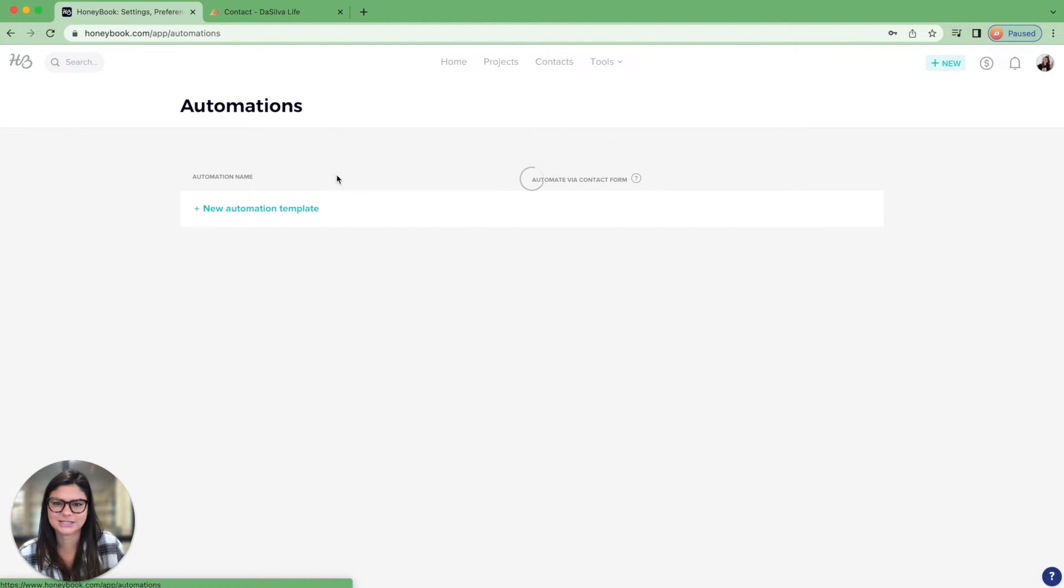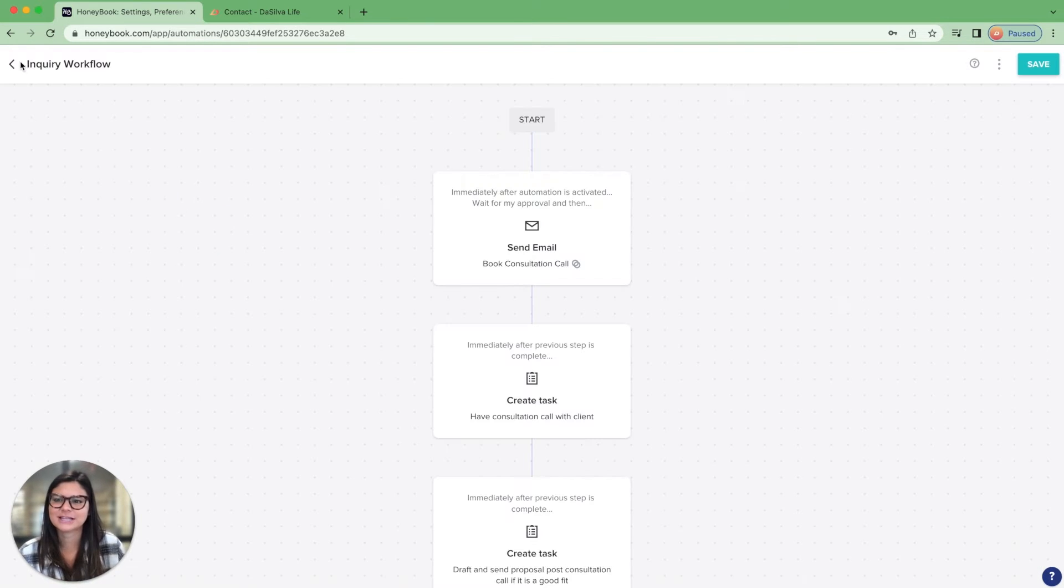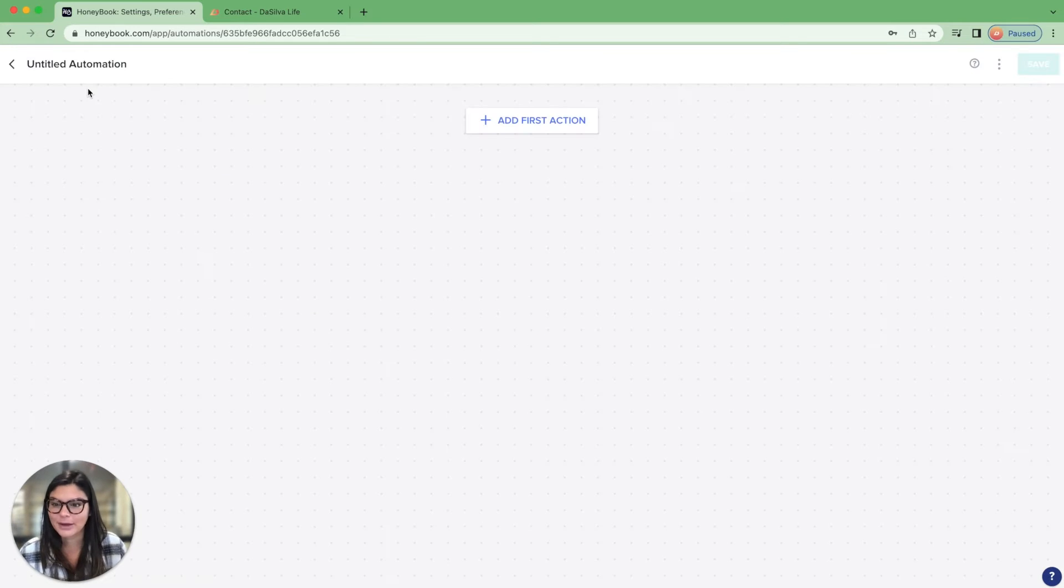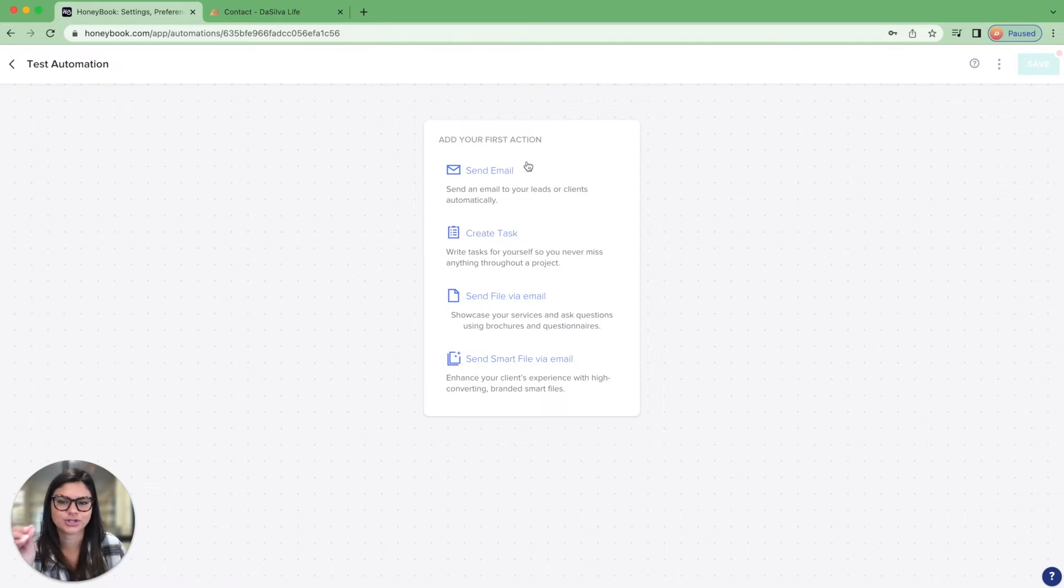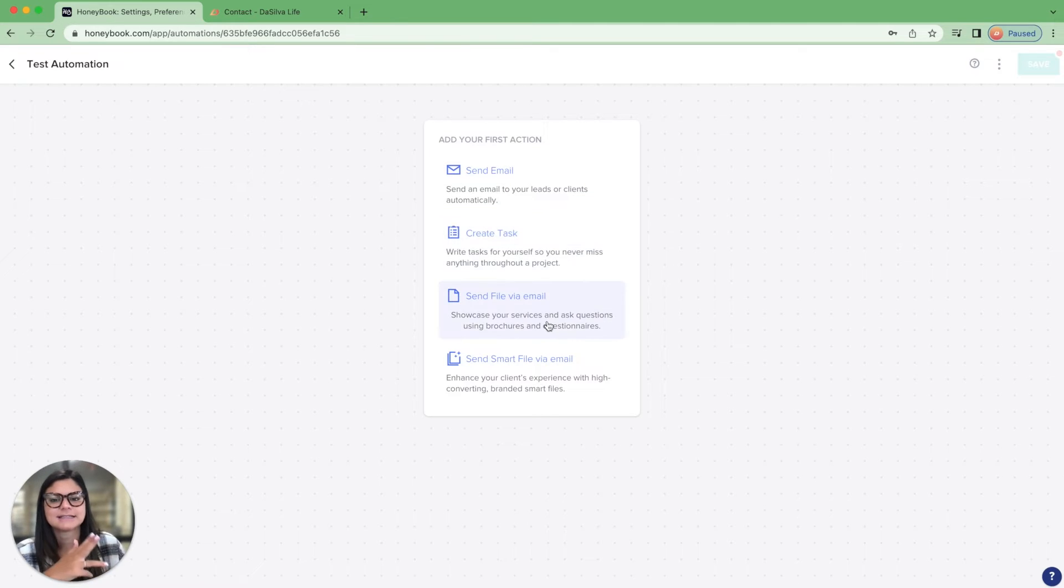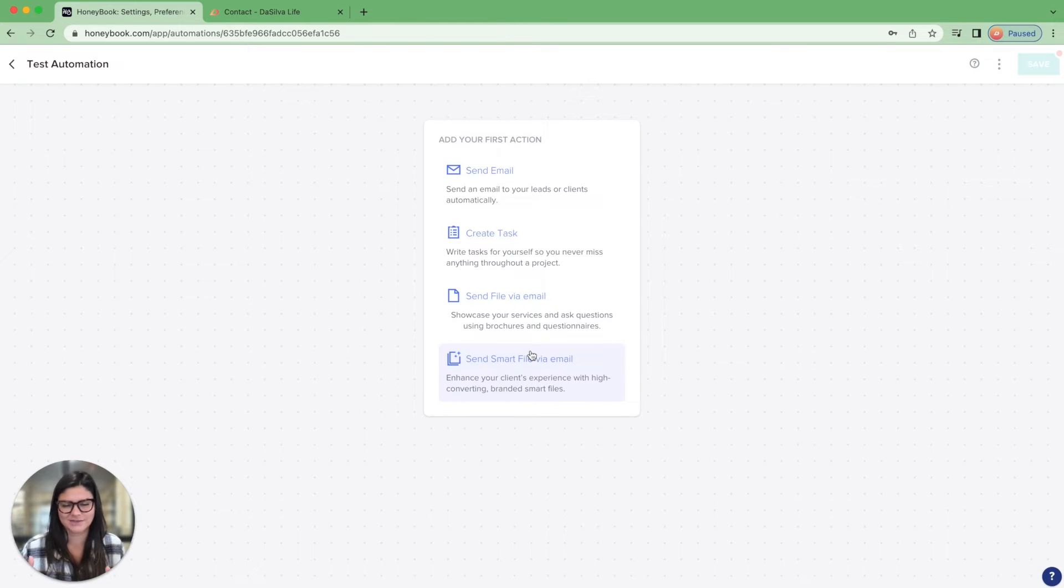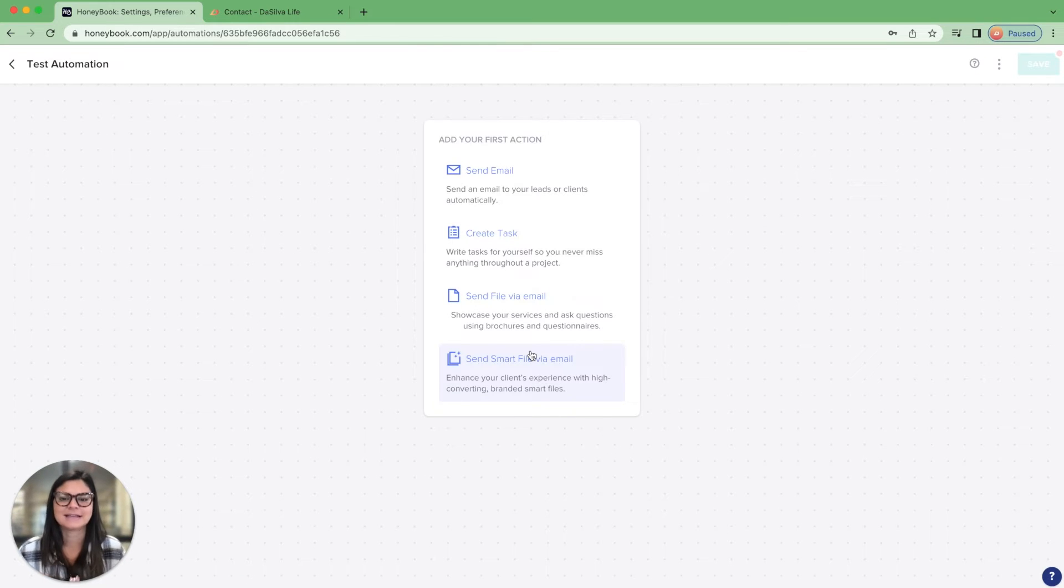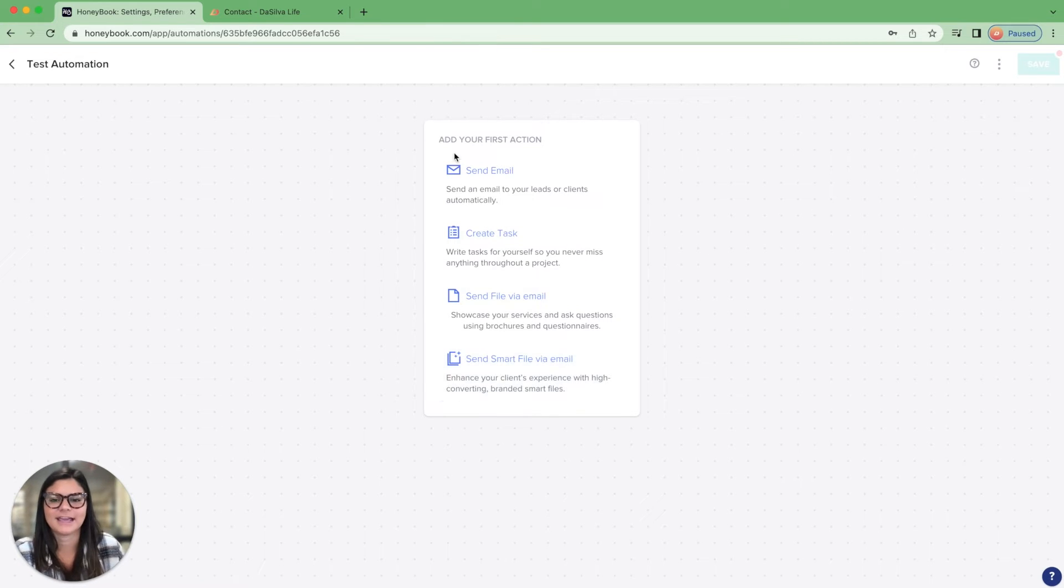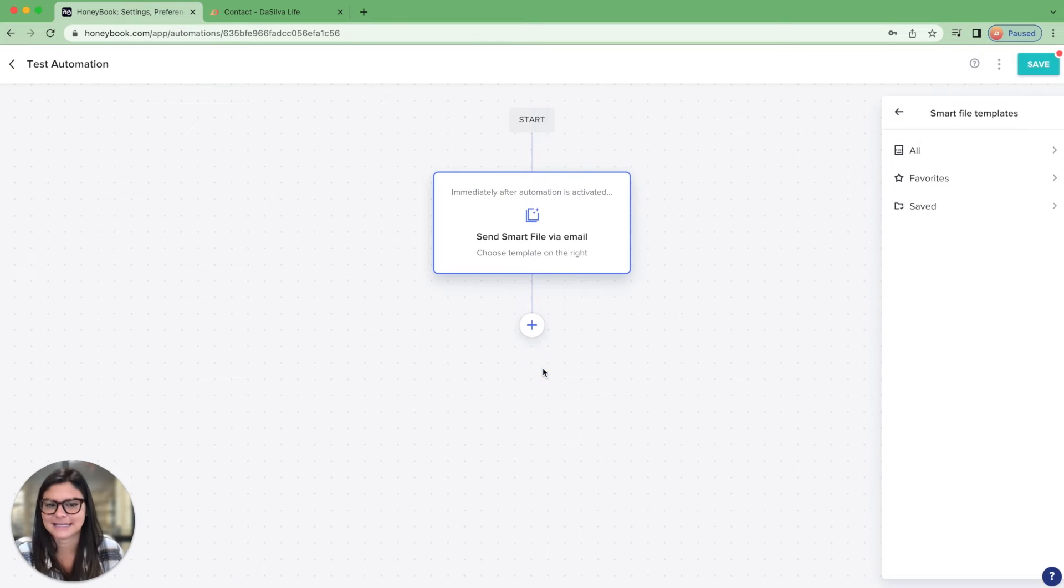So let's go back into the automations and pop into one of them. Or actually, let's start one from scratch and just talk about the different triggers. So I'm just going to call this test automation. And let's talk about these actions or triggers. So you can do a few different things here. You can send an email, create a task, send a file or send a smart file. So because currently as I'm recording this video, we're still in the transition from legacy files to smart files, you may or may not have access to smart files yet. But one day we will be transitioned over. This is why you still have these two options here. But if you're transitioning to smart files, then you're always going to want to click send smart file. So let's go ahead and click send smart file.